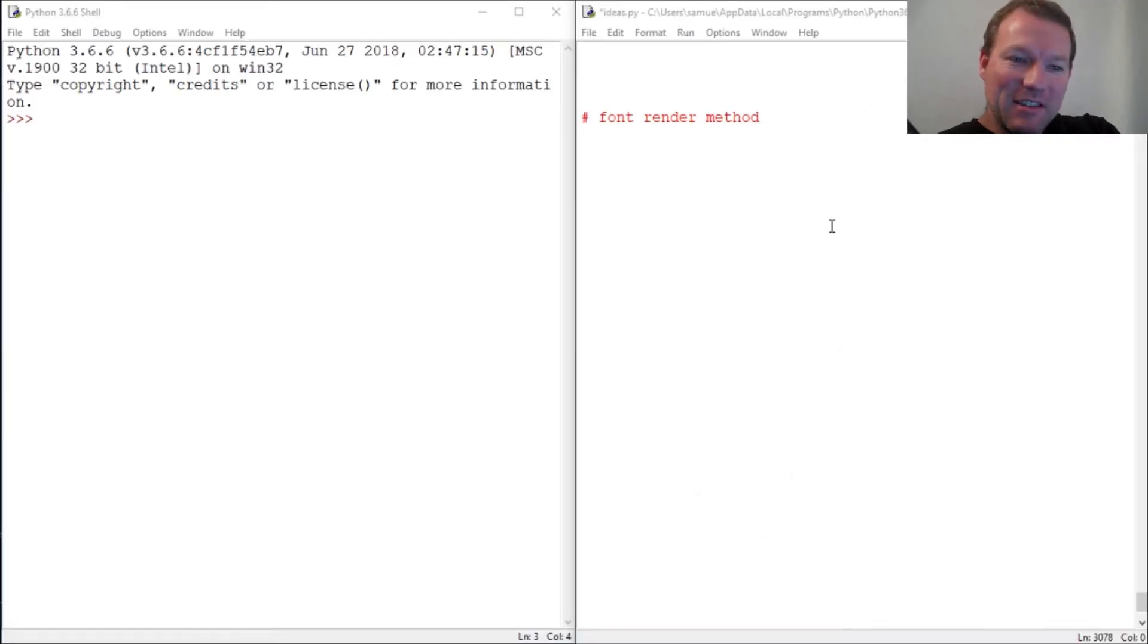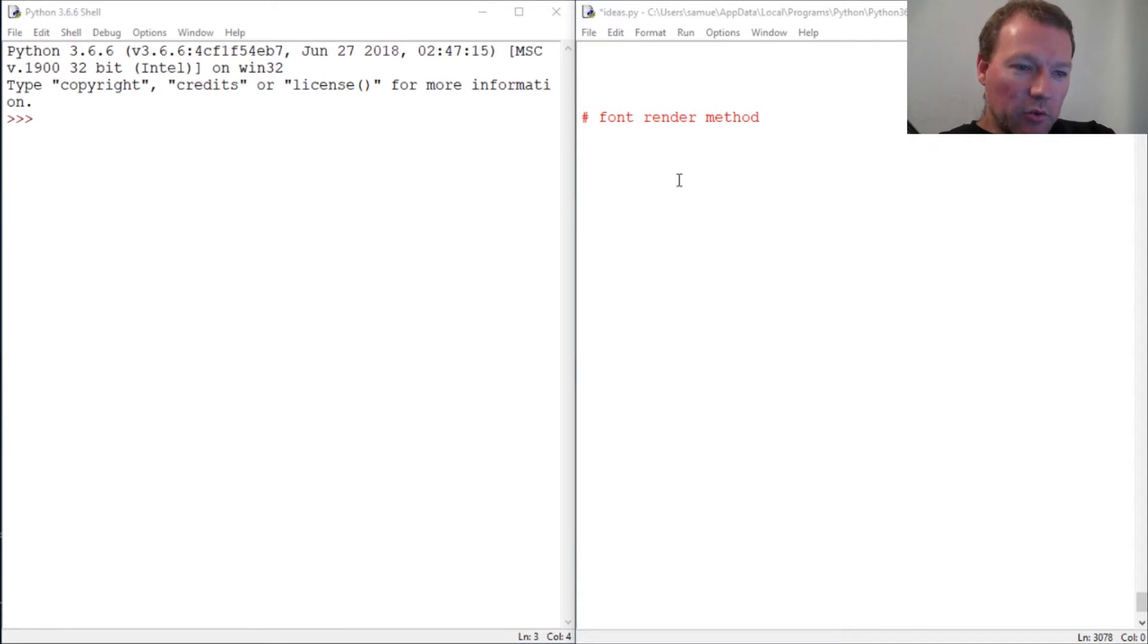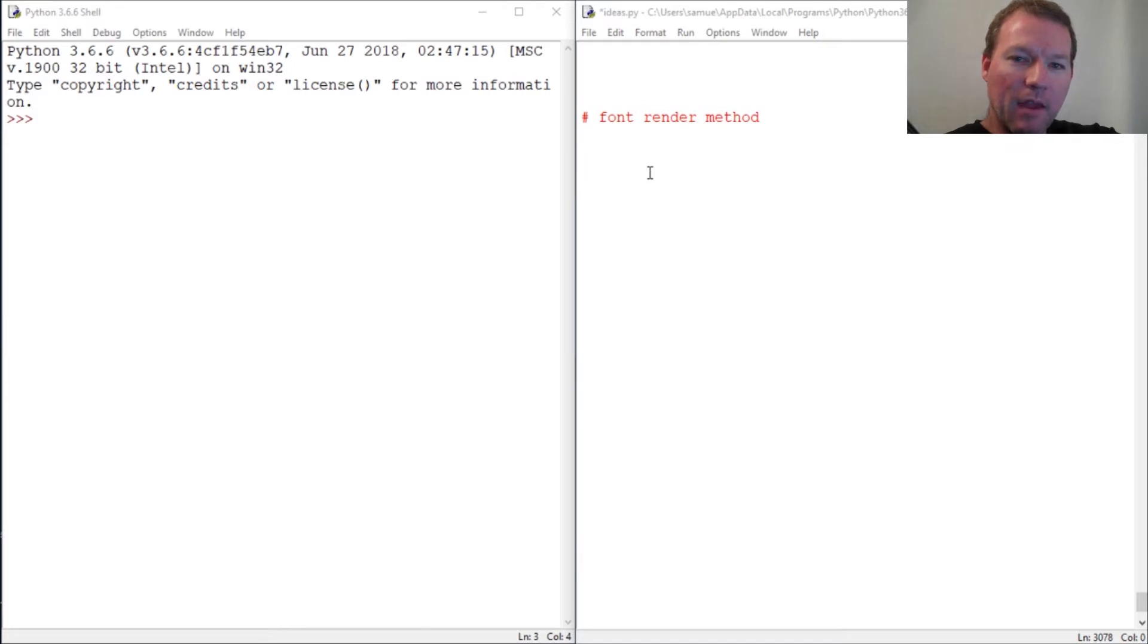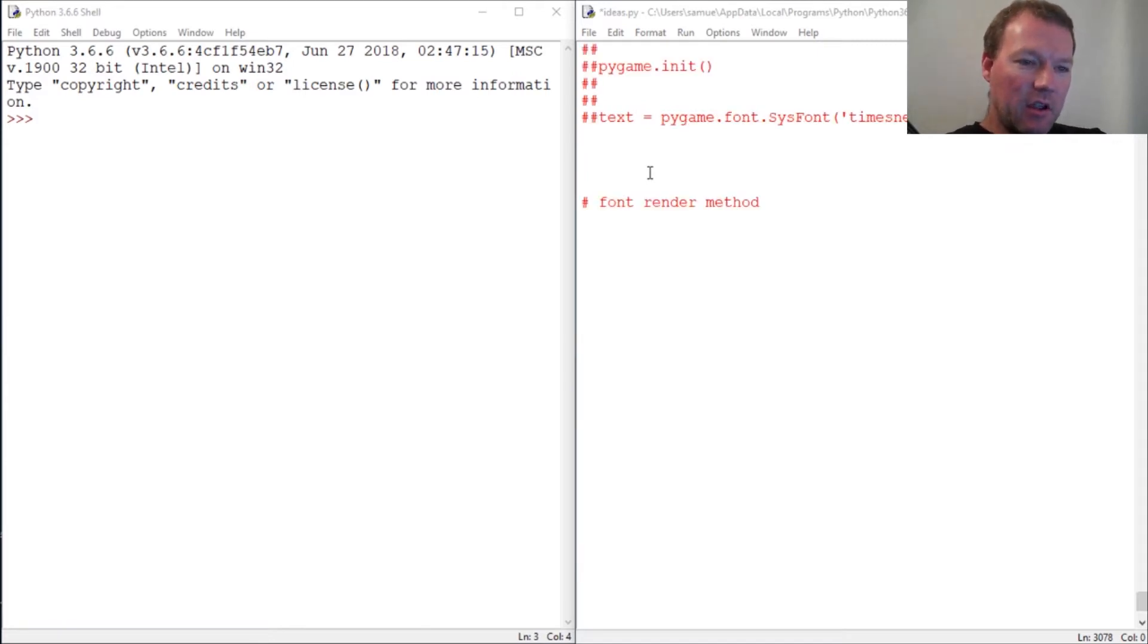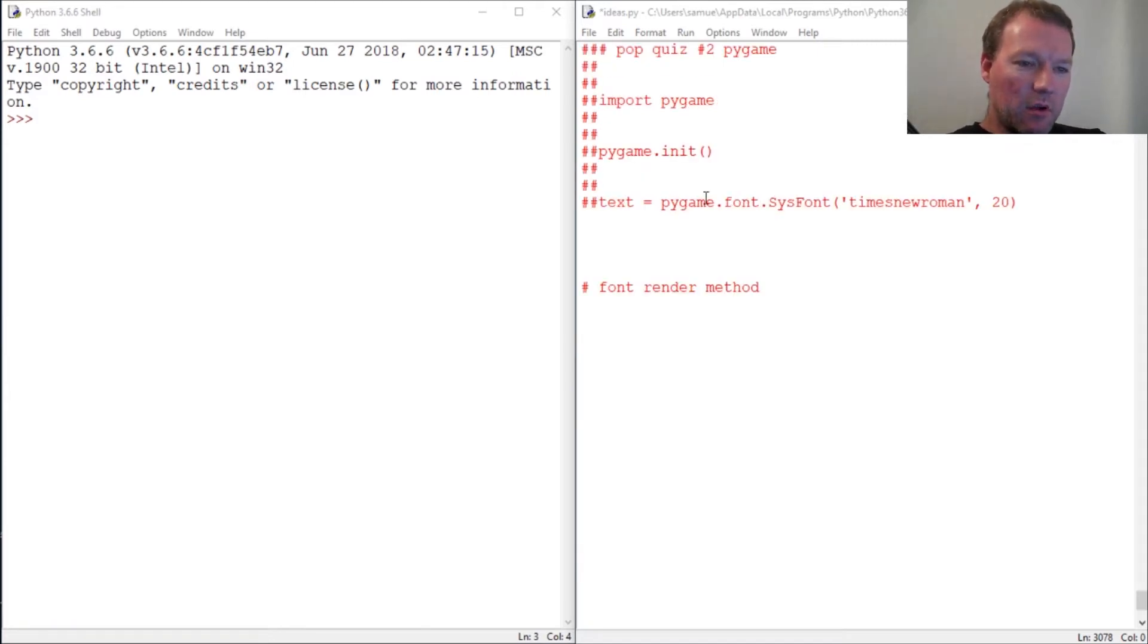Hi everybody, this is Sam with Python Basics. We're going to continue with Pygame and now we're going to learn how to put text on the screen. In the last couple videos we learned how to create a font object.